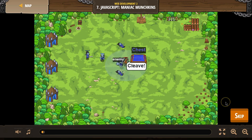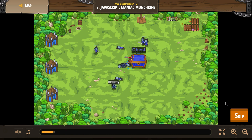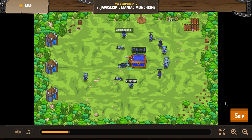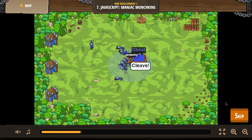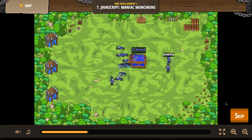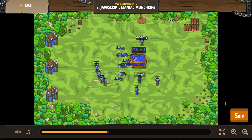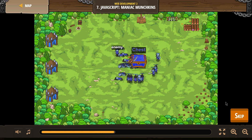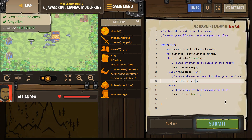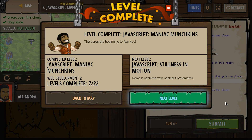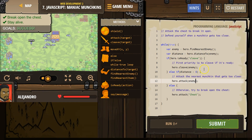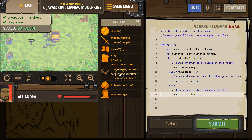Let's try. Perfect. So what was working for me there is we needed to add the cleave, we needed to add arrow attack, and we wanted to attack our chest.